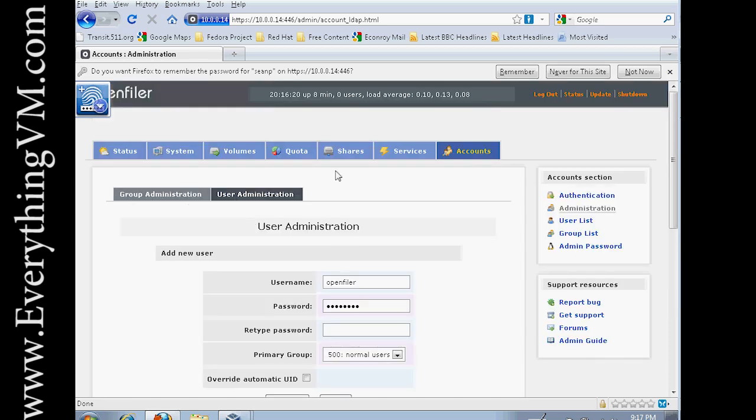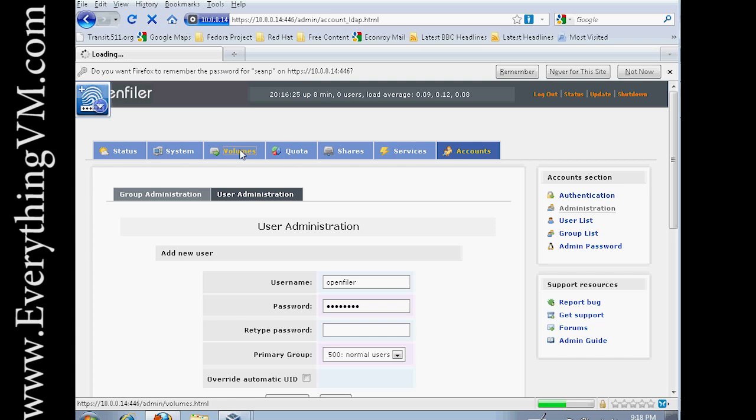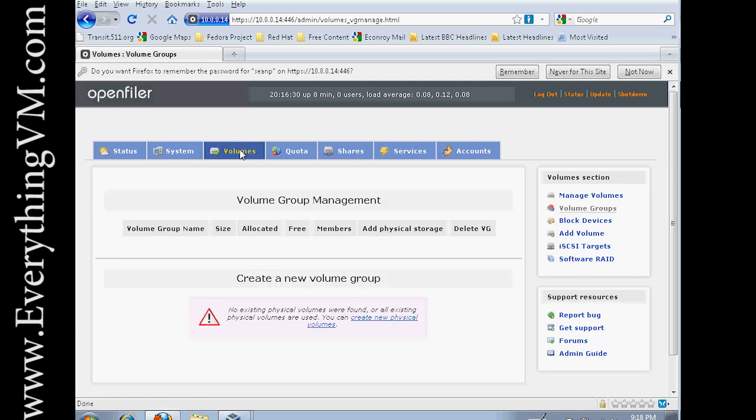Now the next step is we need to go over to our volumes. At the moment we have no volumes. A volume is where you actually store all of your data. Well, sort of.